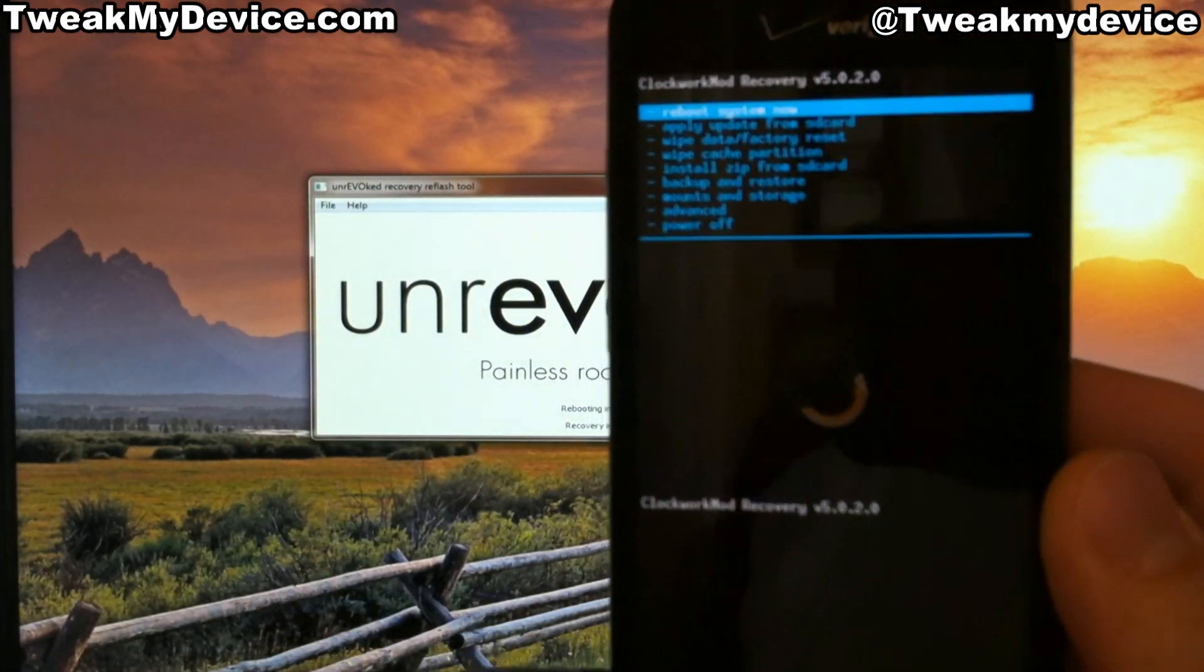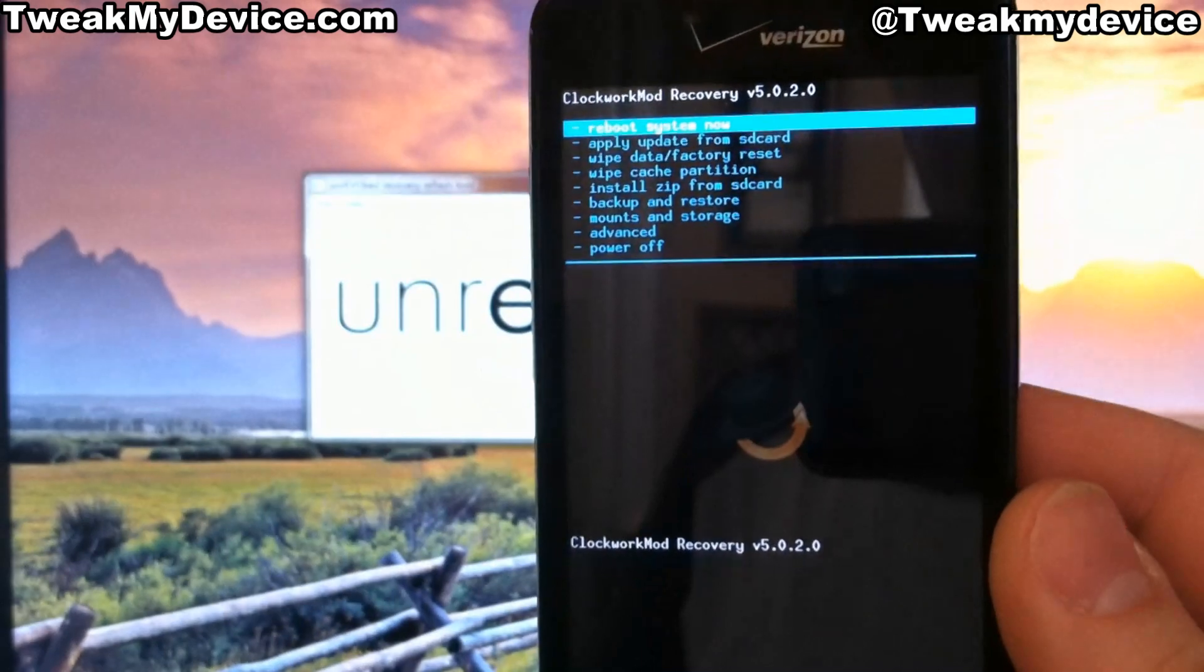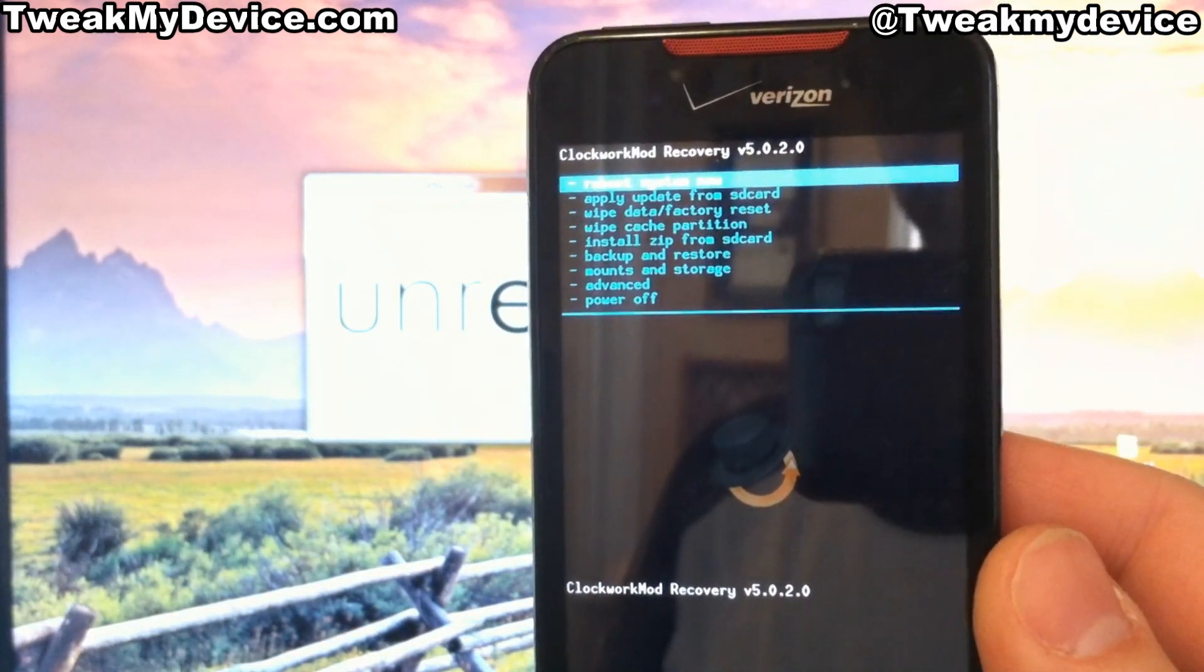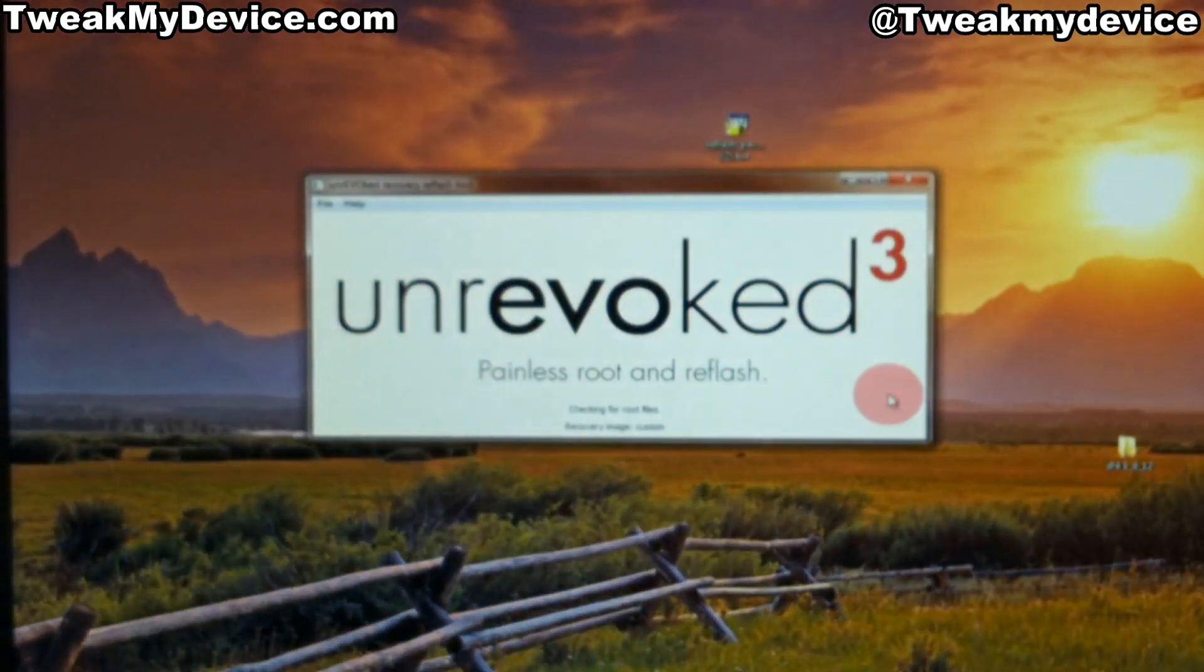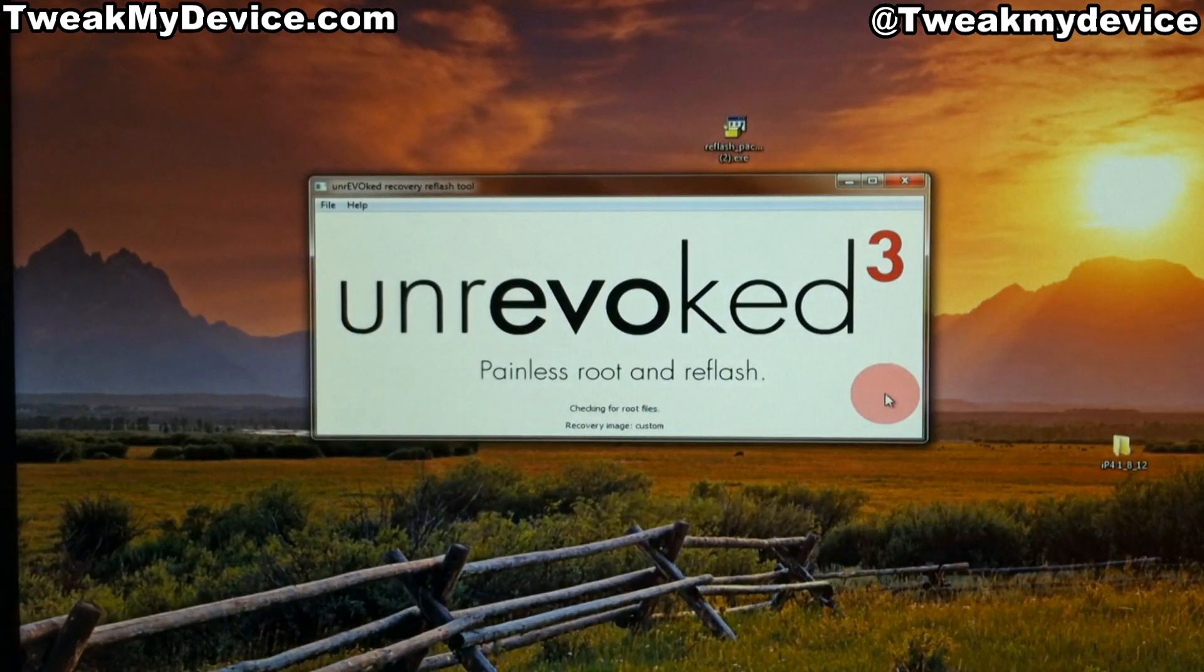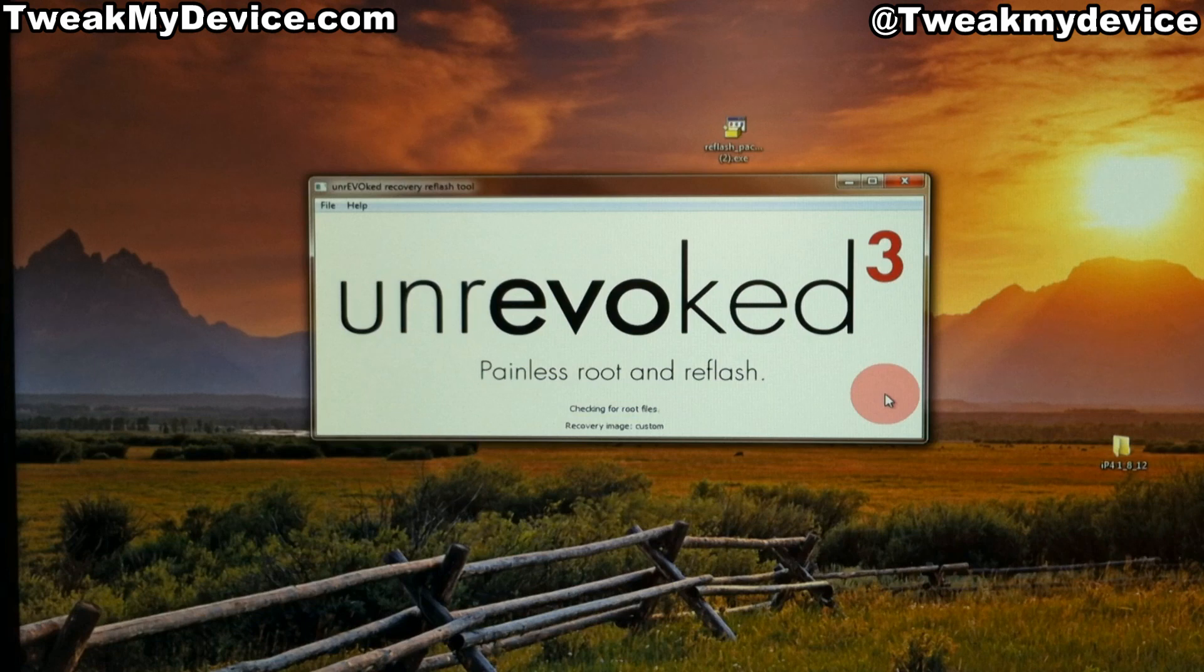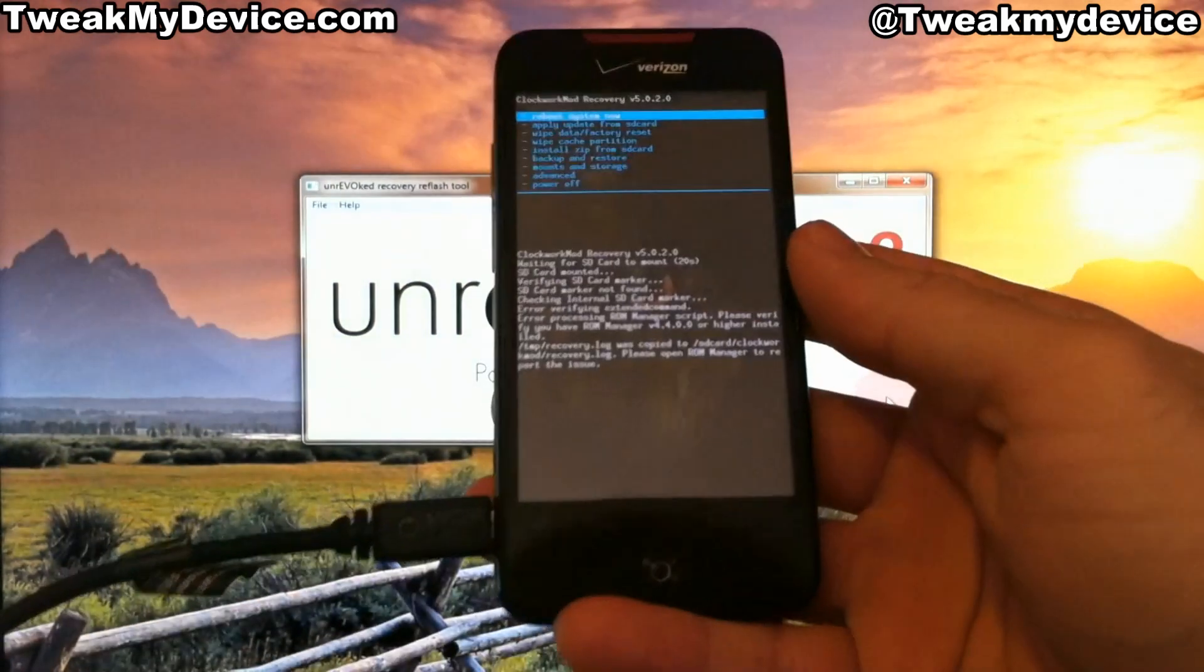We've booted into Clockwork Recovery. Just let it keep doing its thing. Now it's checking for root files. And we've got a done message there.